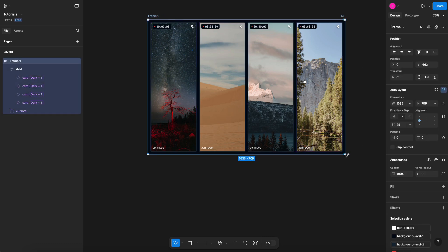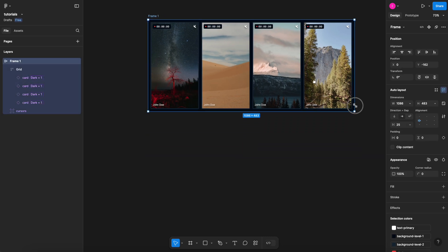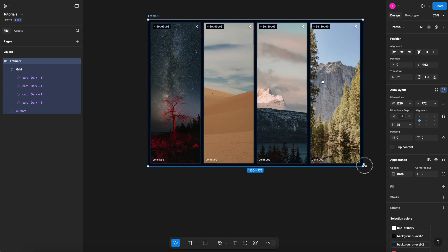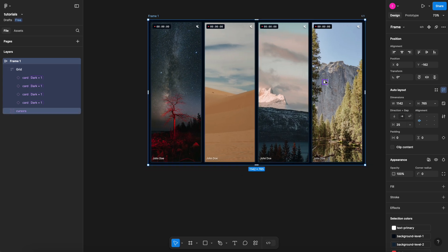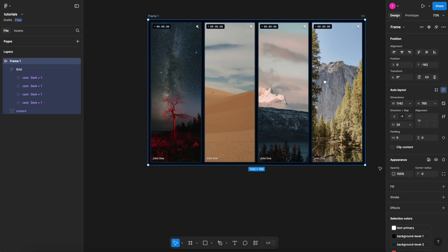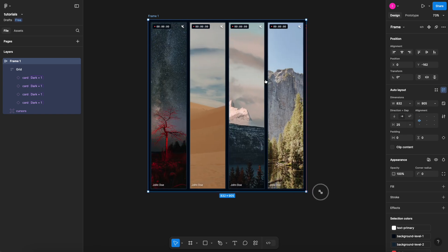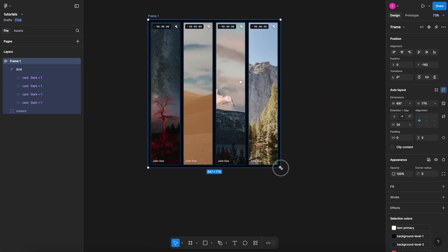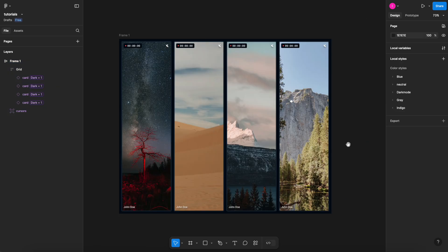And if I select this new frame that I just created and resize it, as you can see, it now has not only my cursor with absolute position hovering over the card, but I also have cards resizing responsively with the fill container property.